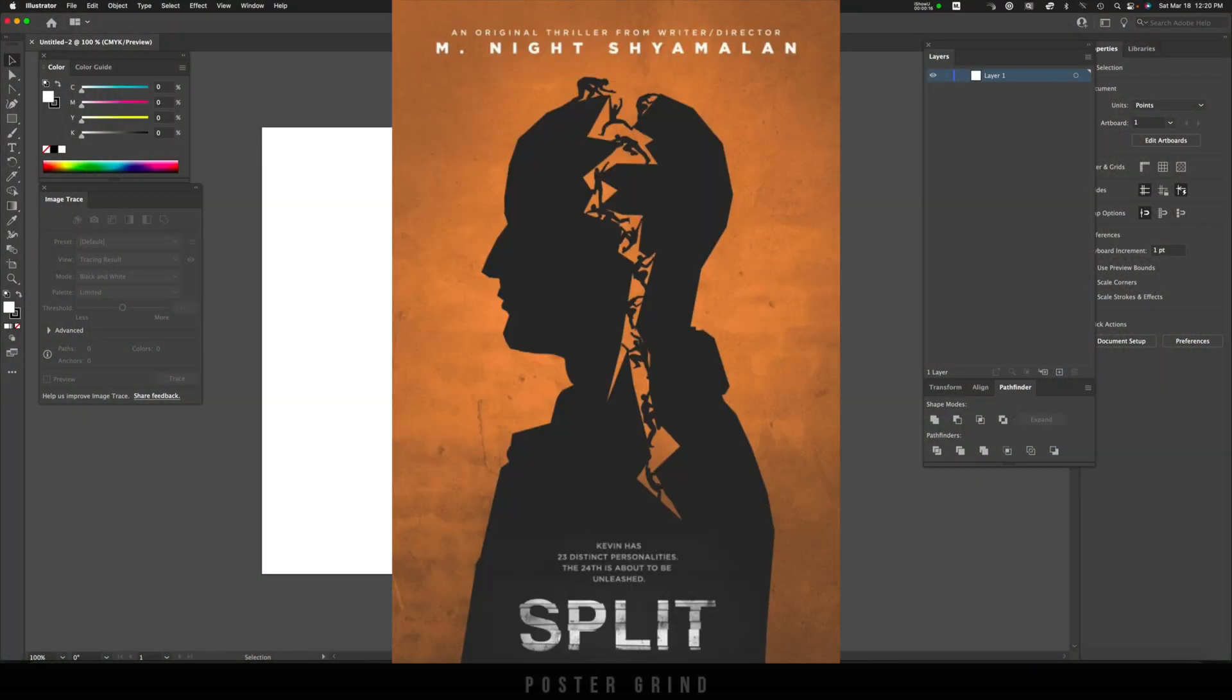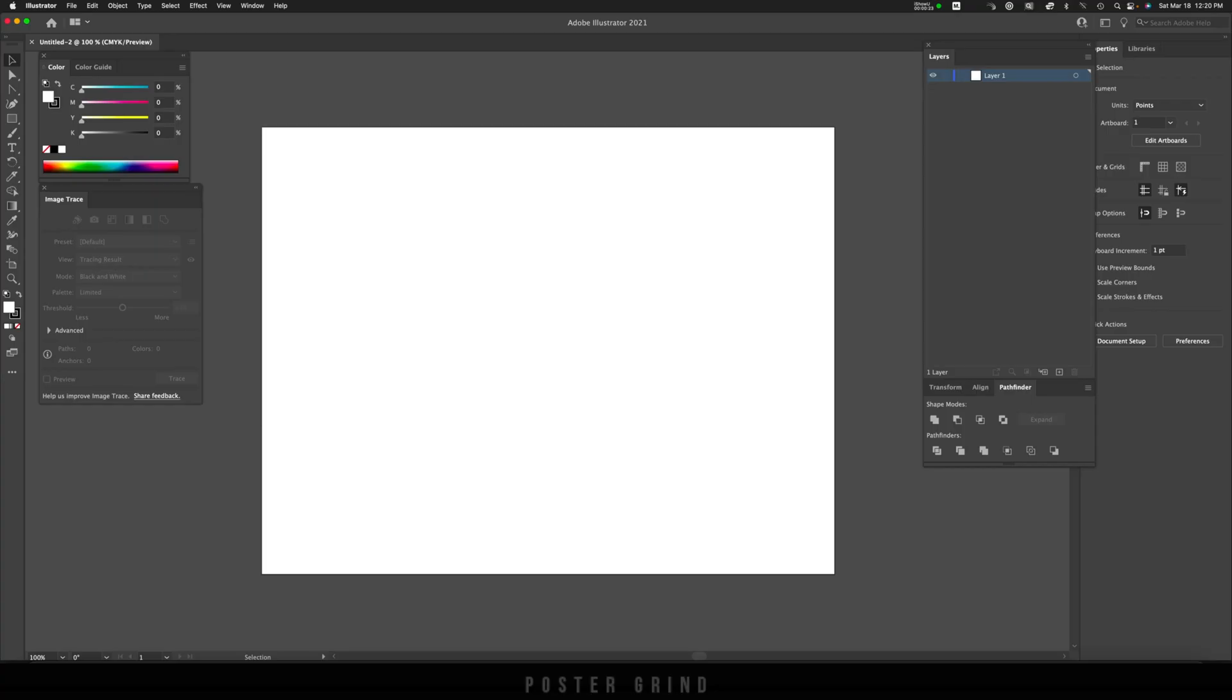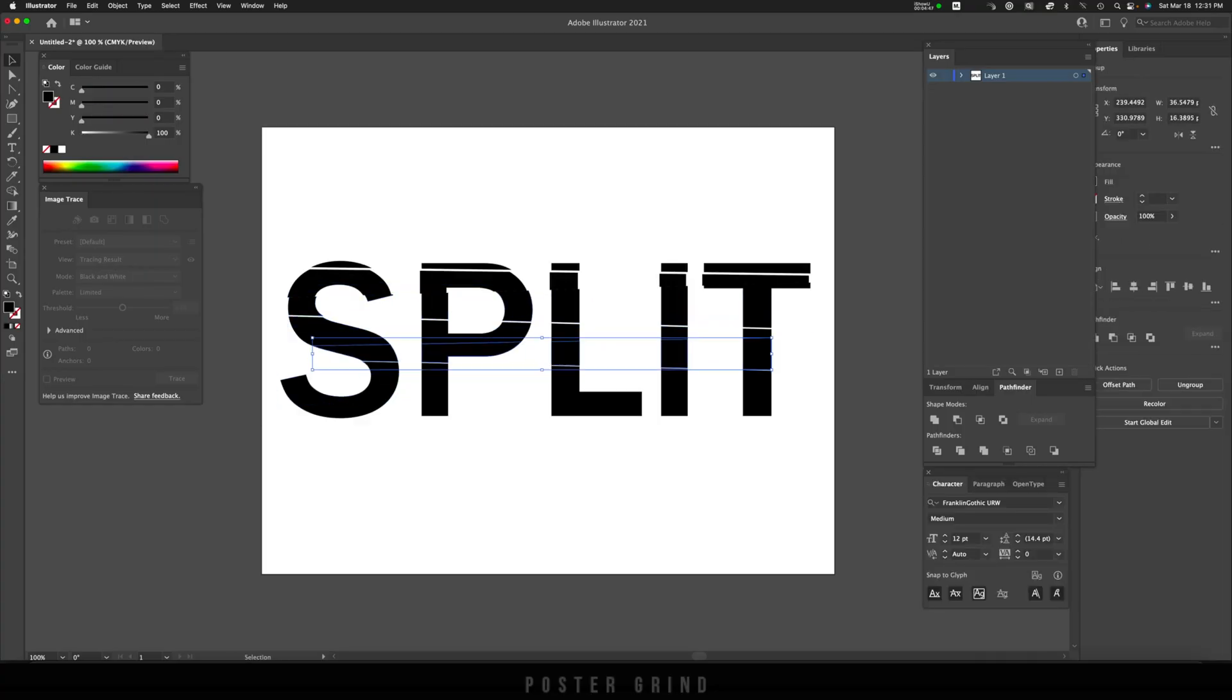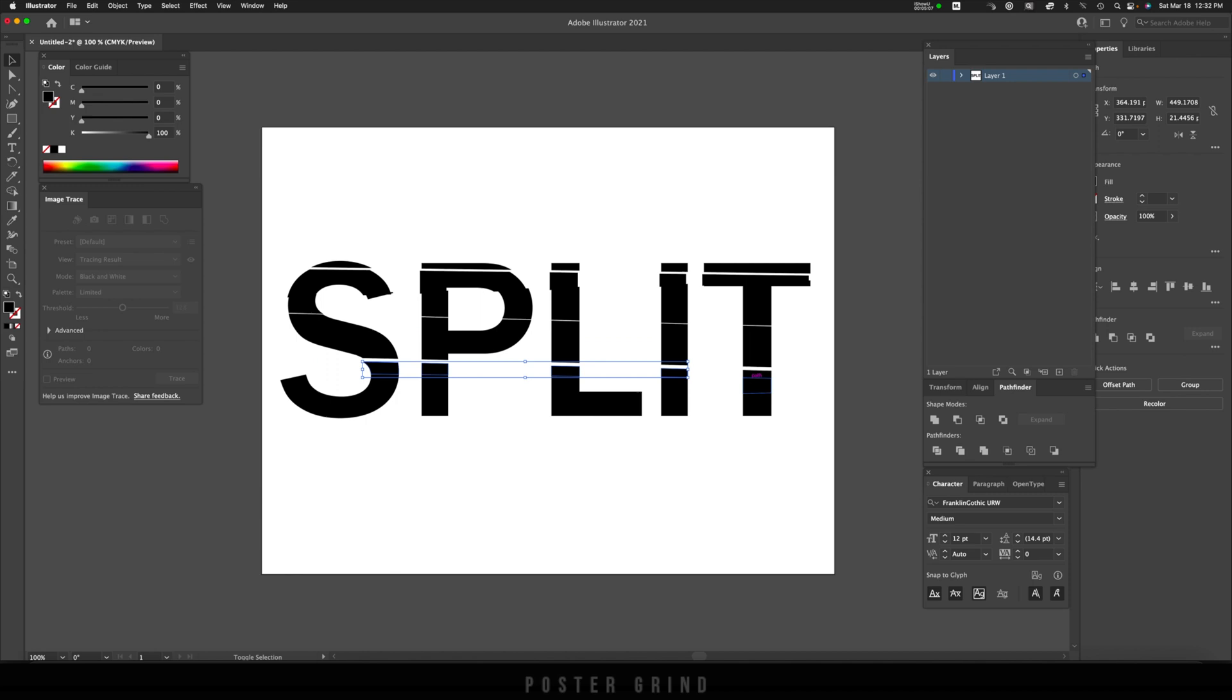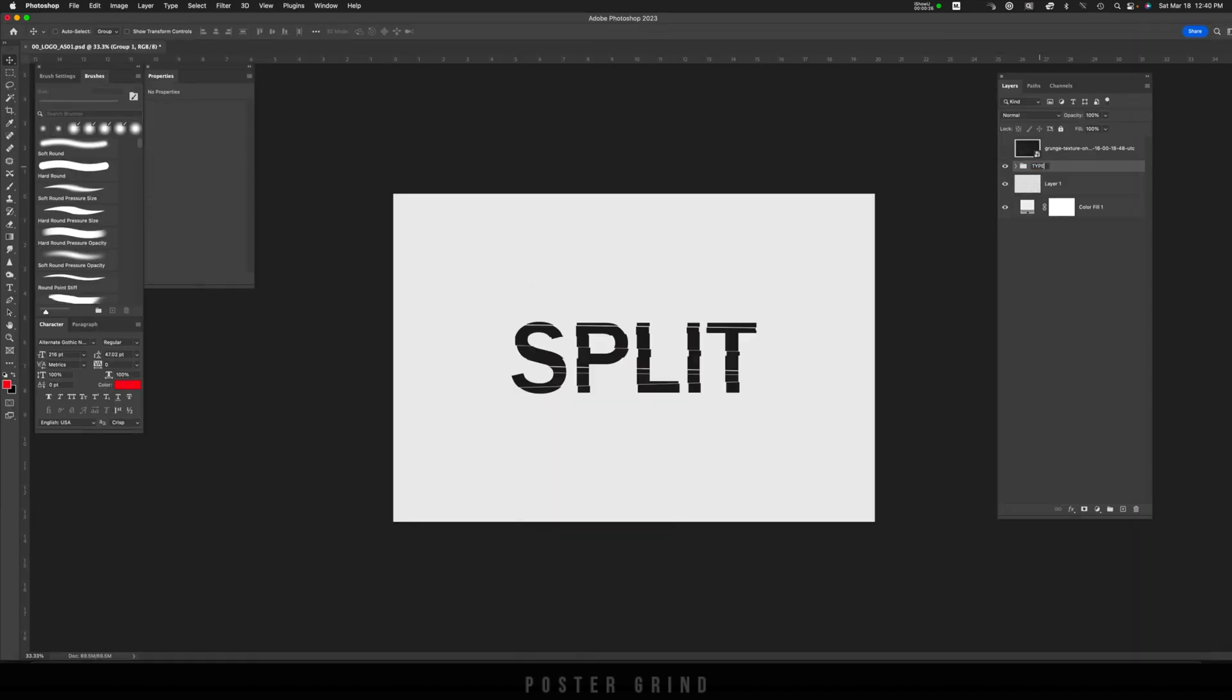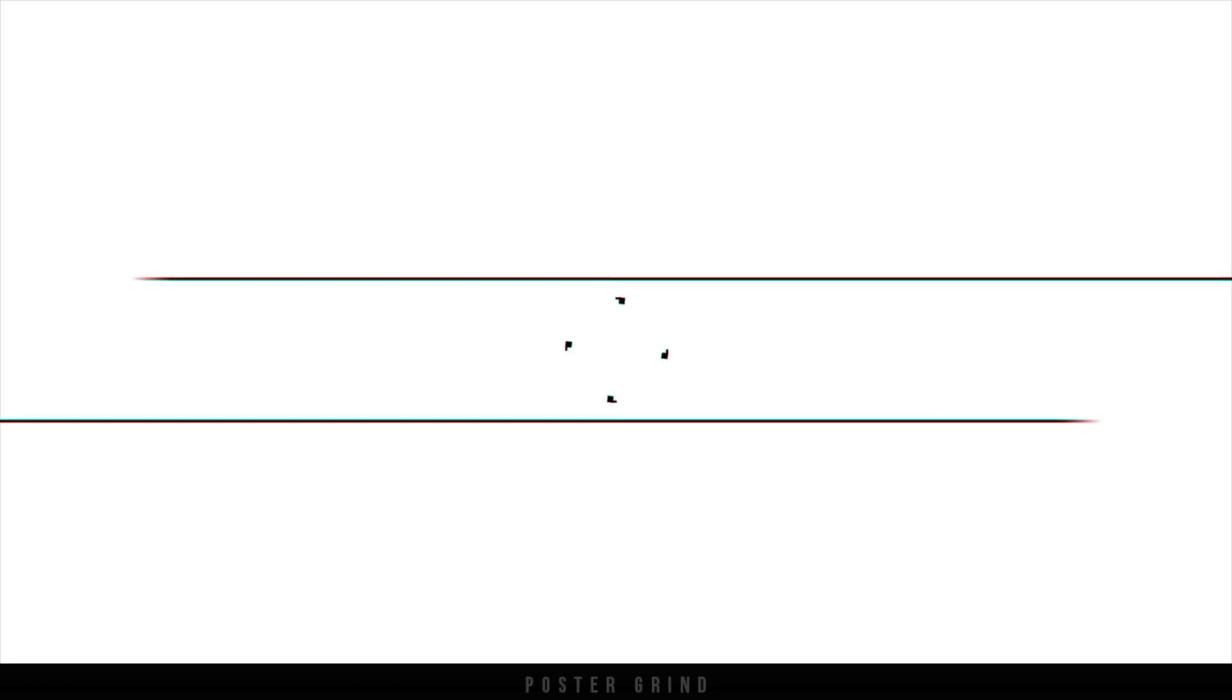First we're going to be opening up Adobe Illustrator, splitting the text, and then copying and pasting it into Photoshop while preserving layers, and then finally adding some texture.